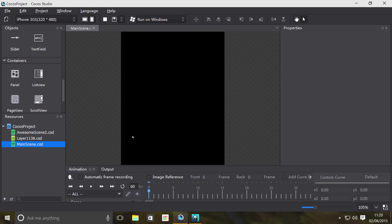Hello, in this video we're gonna show you the page view container object. A page view basically allows you to group items in pages. An example of this is on a level select screen such as the game Angry Birds and many other games as well.